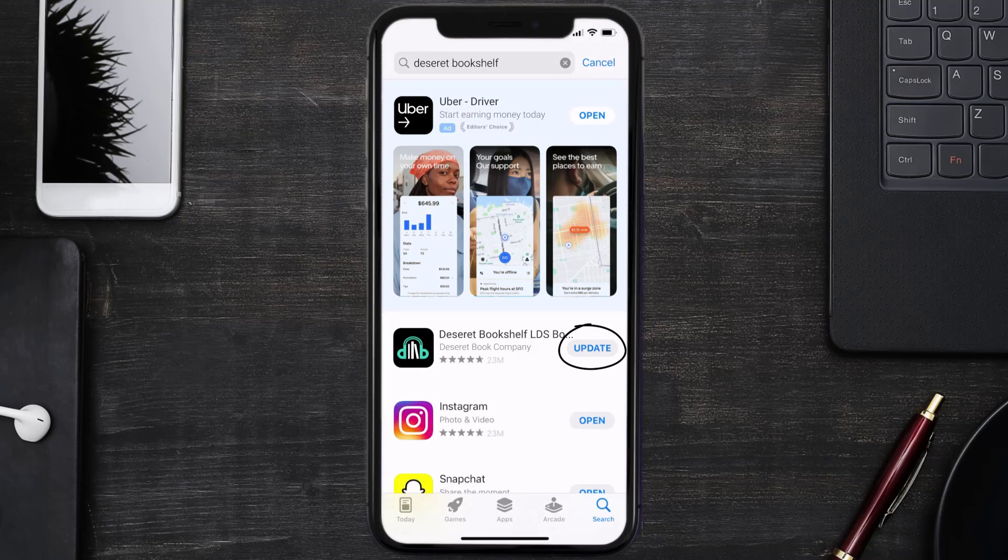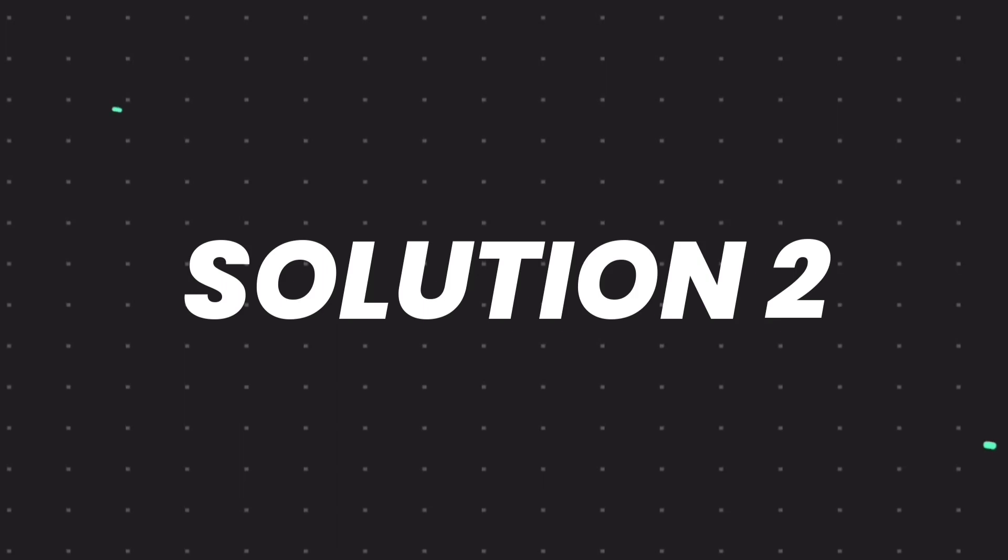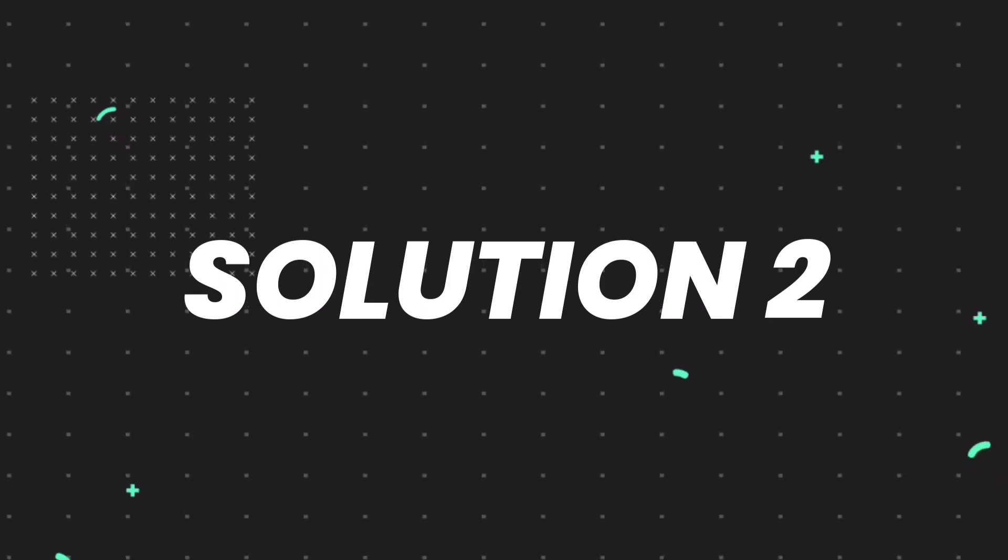simply tap on it to make sure you're running the latest version of the app. But if you still encounter this issue,